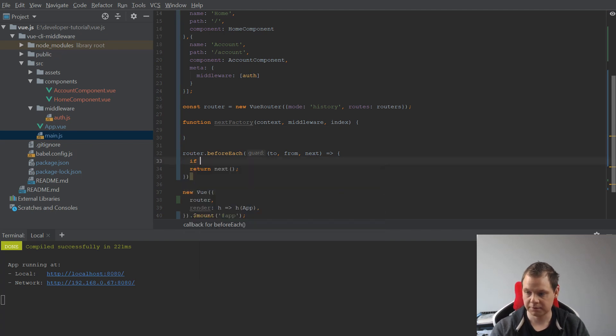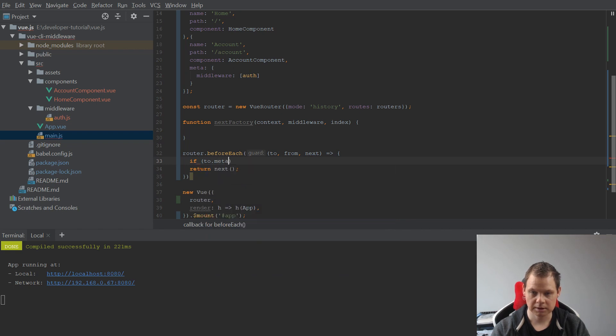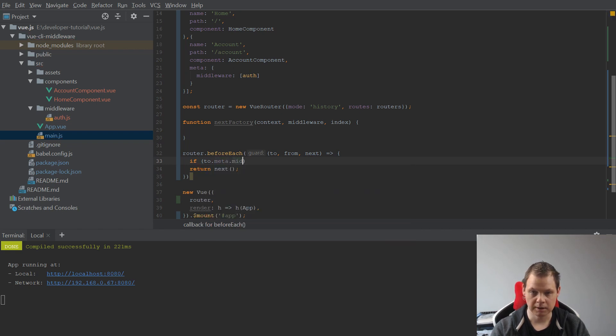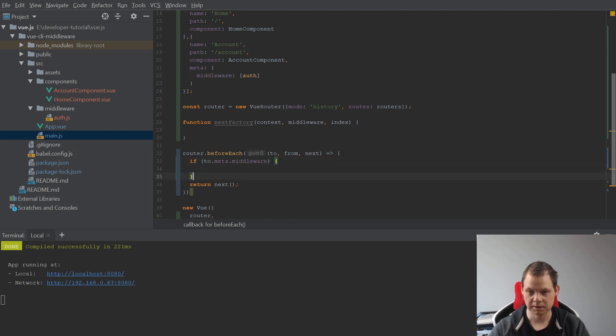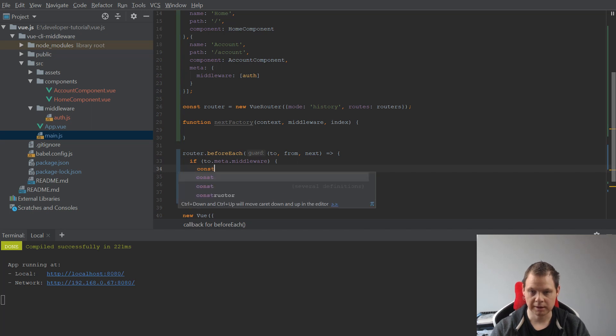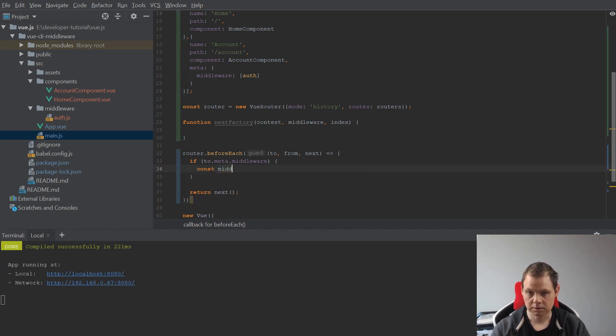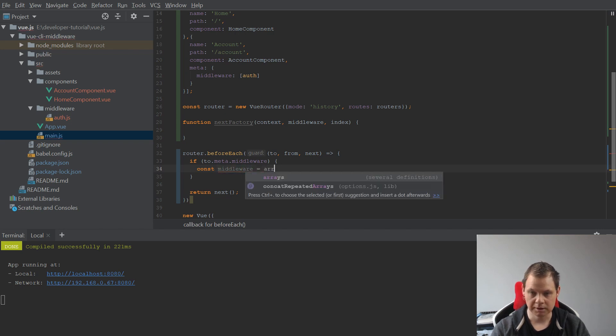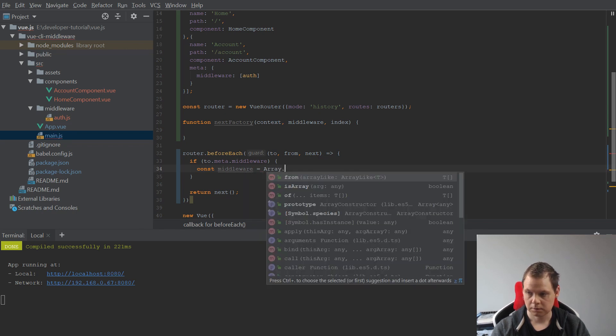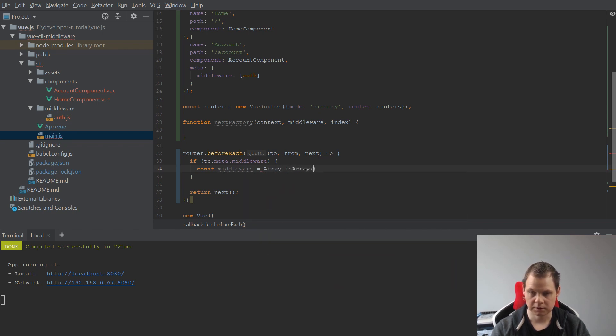So we go inside here to say if middleware exists, then we go inside and we create a const called middleware. It's equal to the array, if it's array we need the middleware.